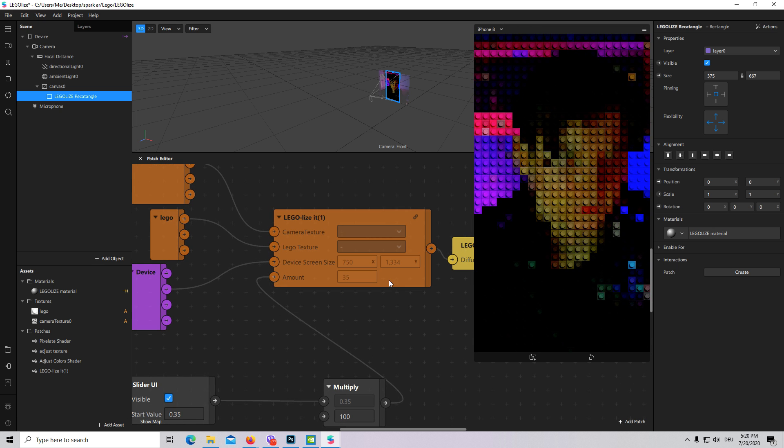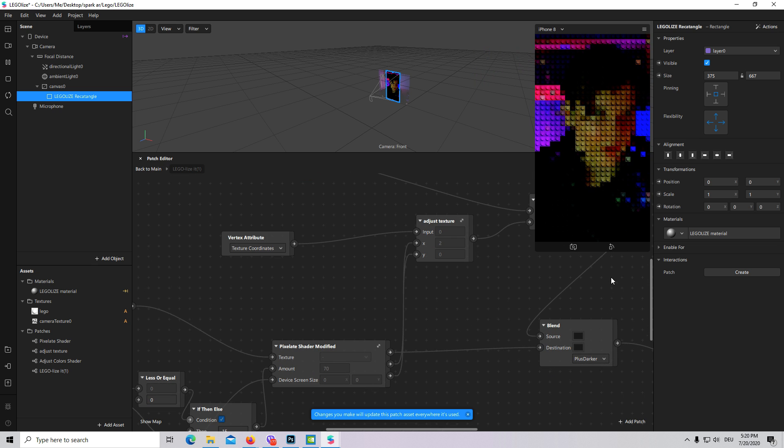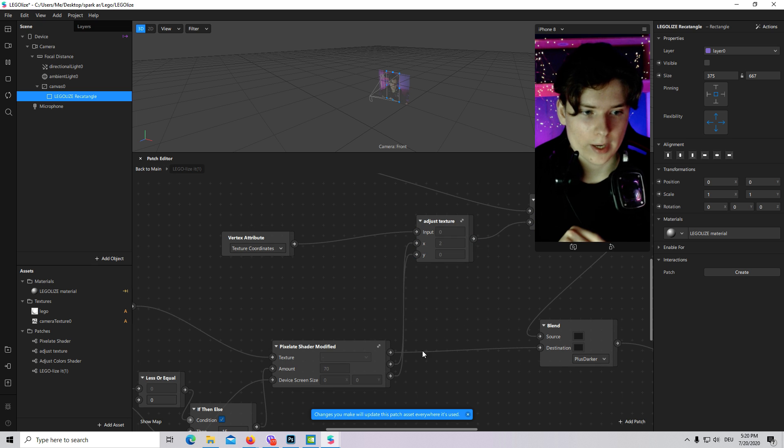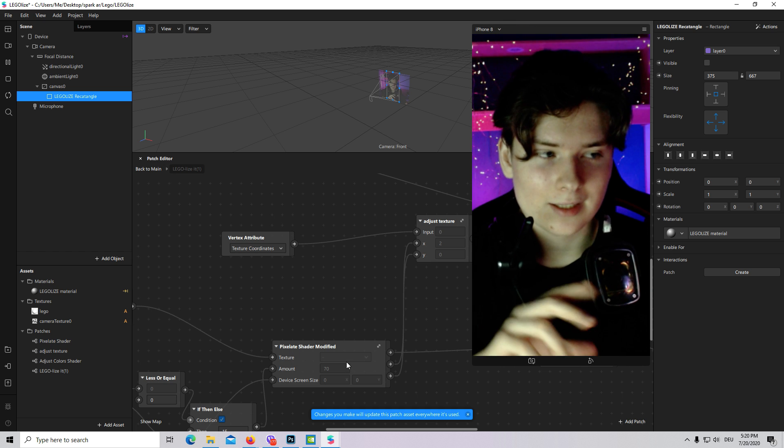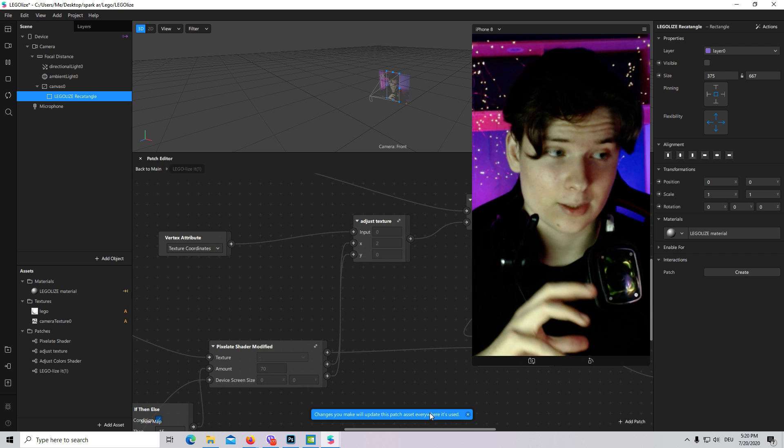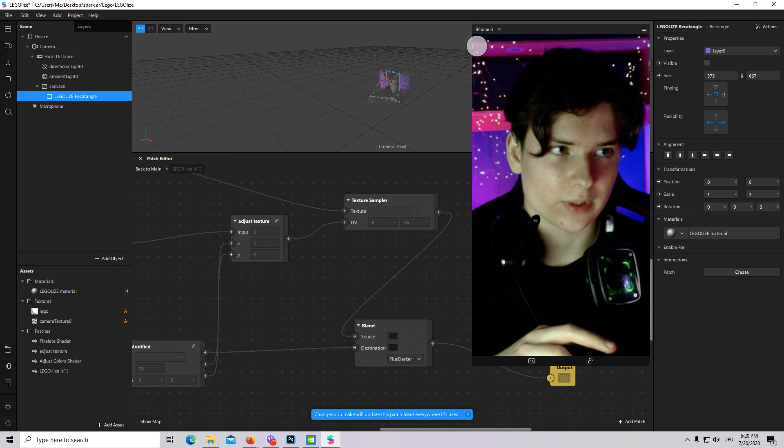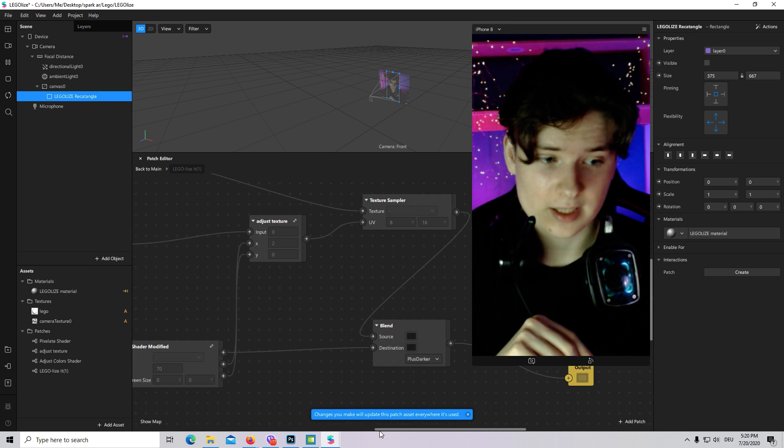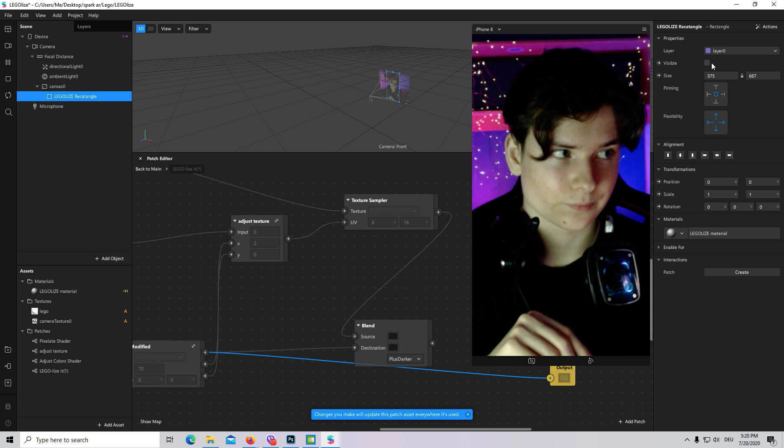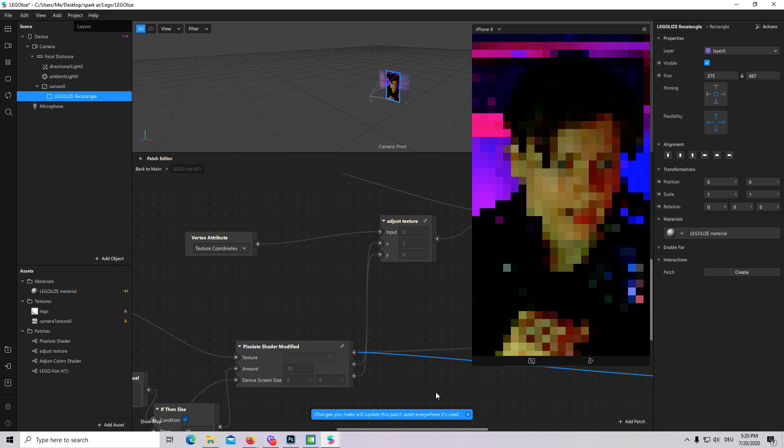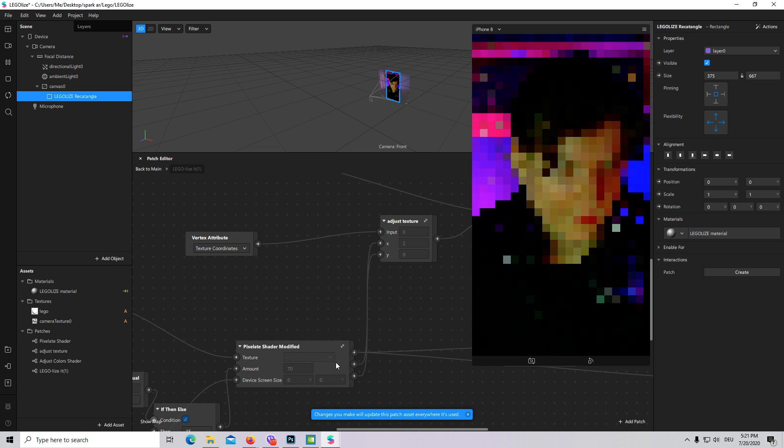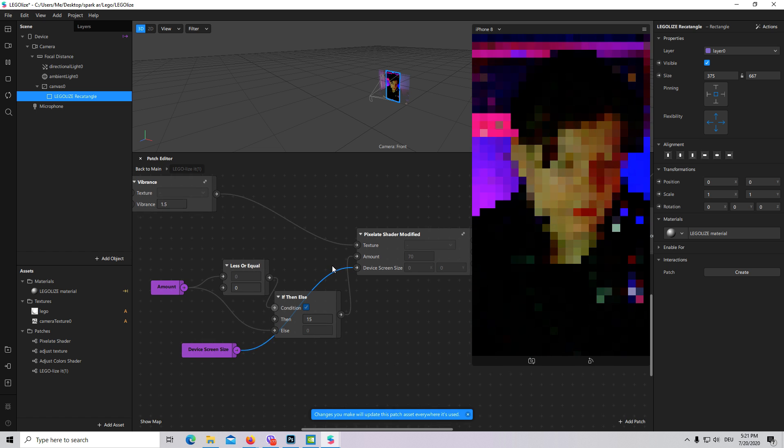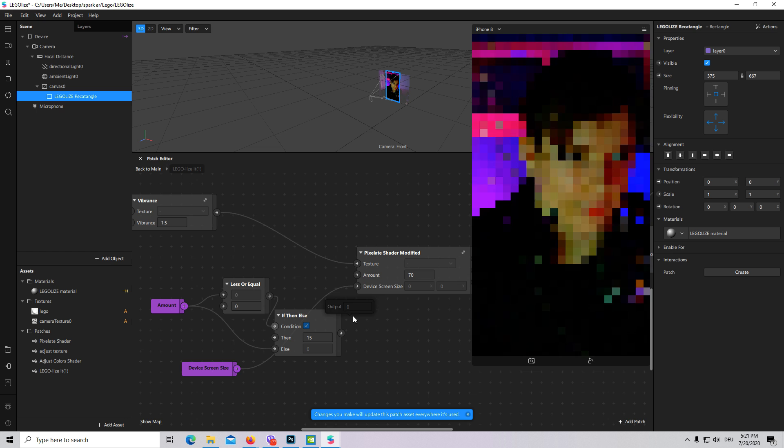Let's take a closer look what is inside this patch. Here are actually two main patches: just texture and pixelate shader modified. Why modified? Because it is not only pixelating our texture but also lets us know how many pixels we have on x axis and y axis. Let's connect pixelate shader modified with our rectangle. As you see it is only pixelating it and I will disconnect amount, our slider.